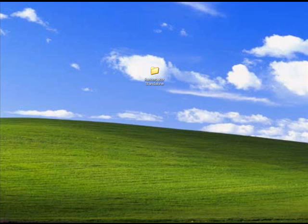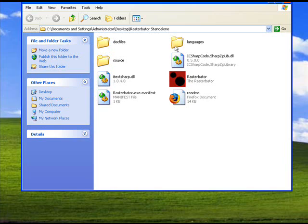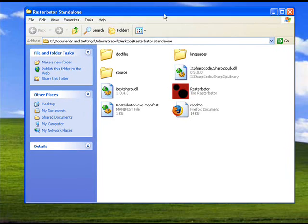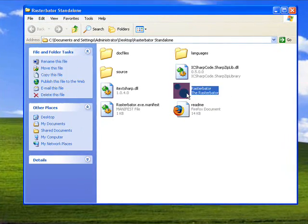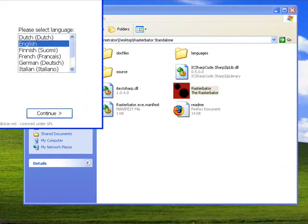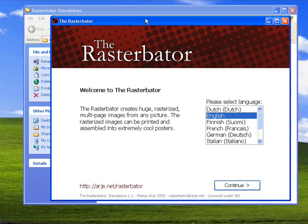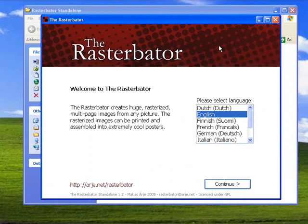Hey guys, that one guy here with another program of the week. This week I'm going to show you the Rasterbator. What it does is it takes an image and enlarges it and pixelates it.